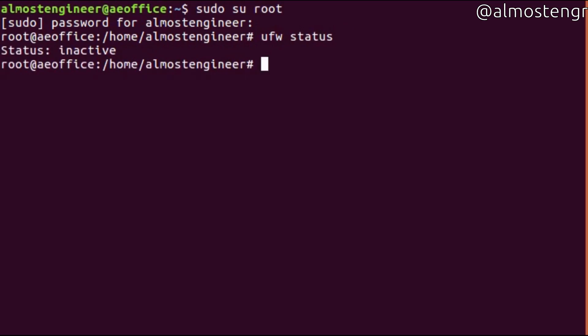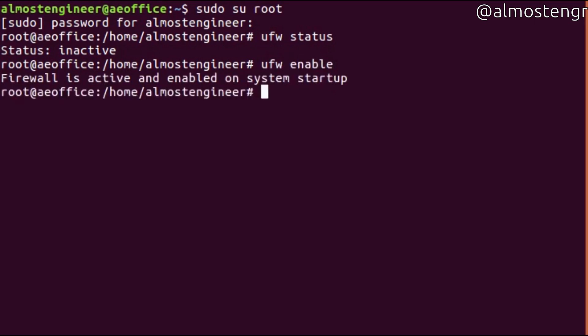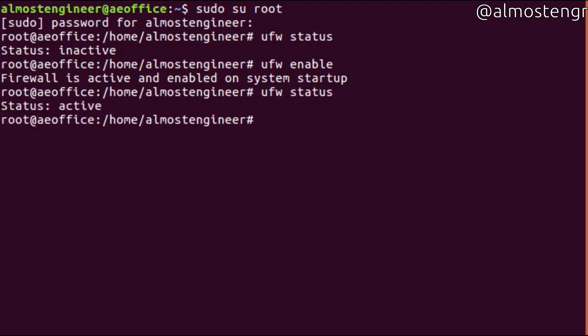To turn on the firewall, you do ufw enable. Now you see that the firewall is active and enabled on system startup. If you do ufw status again, it shows that the status is now active.